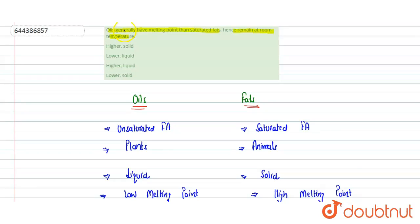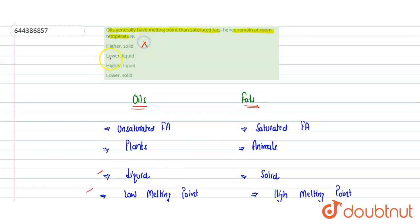From the question, oils generally have a lower melting point than saturated fats, and hence remain liquid at room temperature. Option A (higher/solid) is wrong, option C (higher/liquid) is wrong, and option D (lower/solid) is wrong. So option B — lower melting point and liquid at room temperature — is correct.